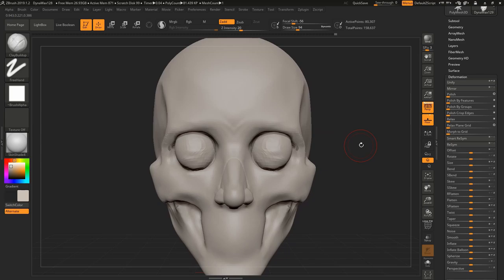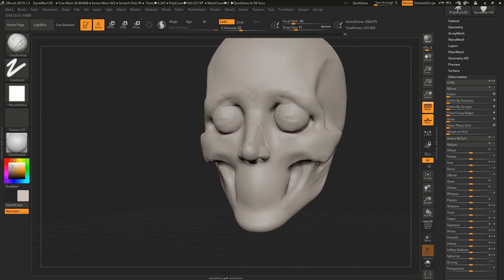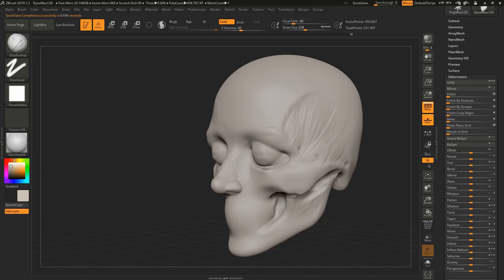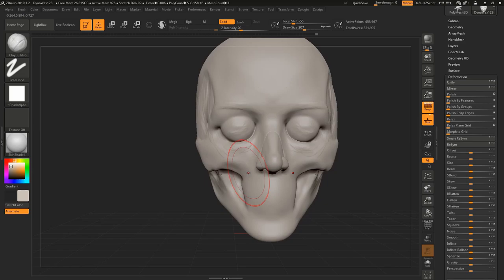And the same approach in blocking out the basic shapes I use for everything else just in smaller details. For example, the nose where blocking the basic shapes first and once the proportion and placement and everything is set then I go into the details and refine things even more.